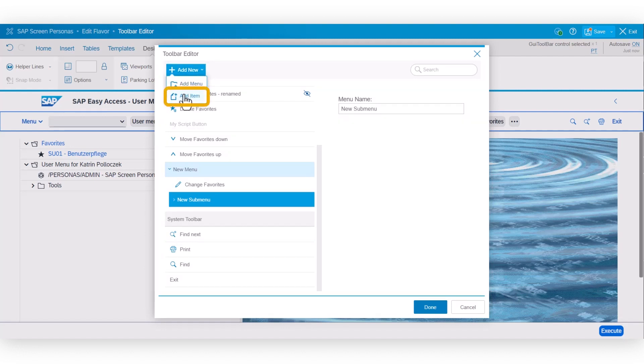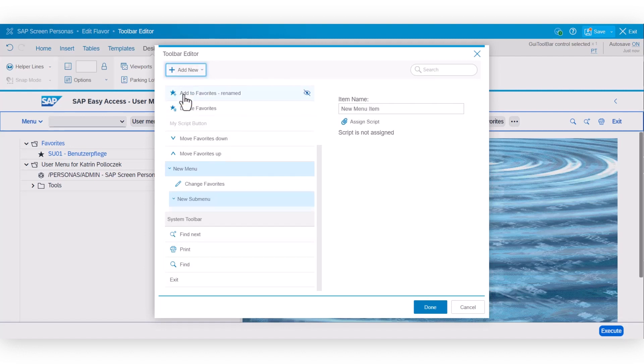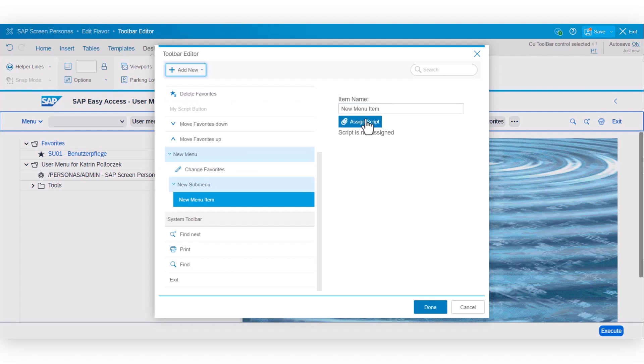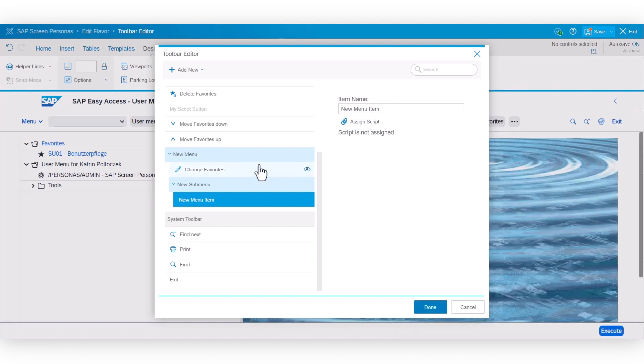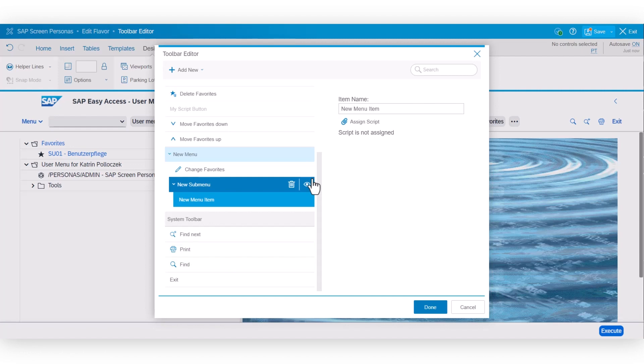And if you add items, then script buttons are added. The script buttons can then have a script assignment in the dialog that you already know. This way, customers can distinguish between primary and secondary toolbar items or features for the users.